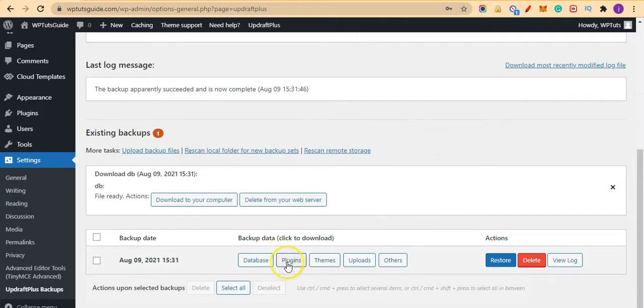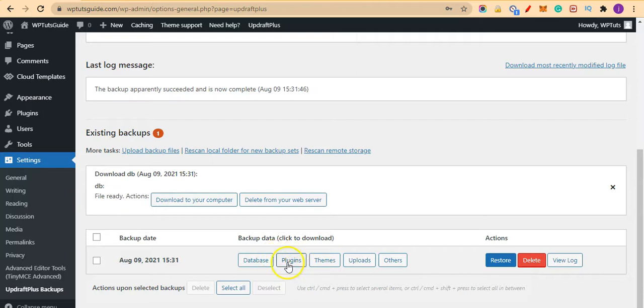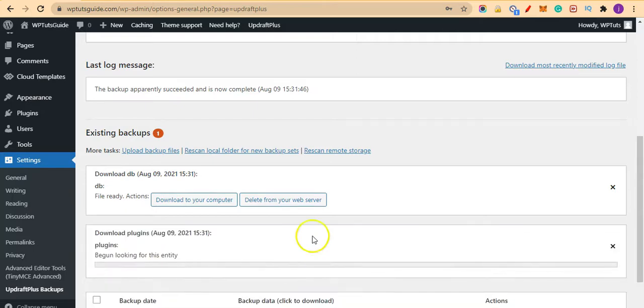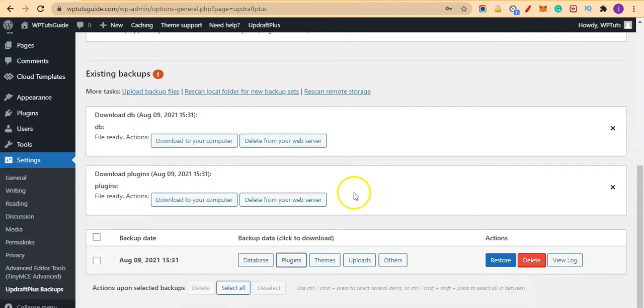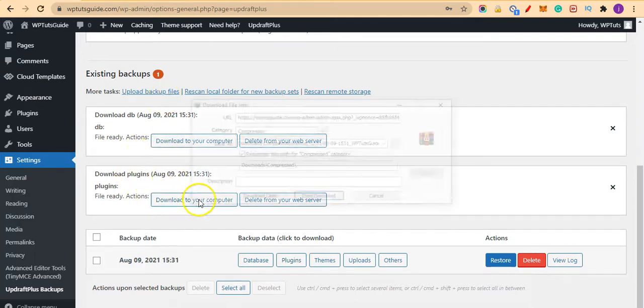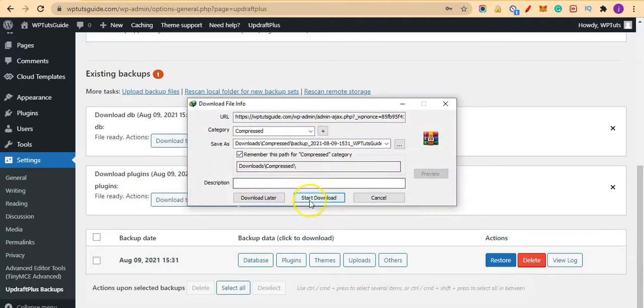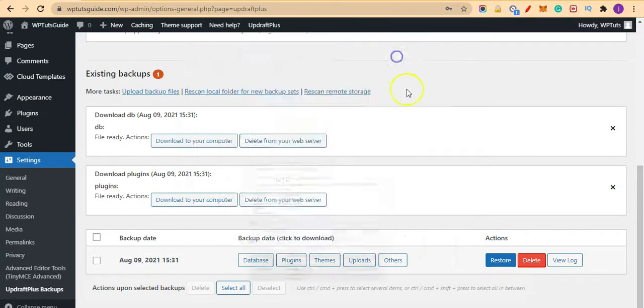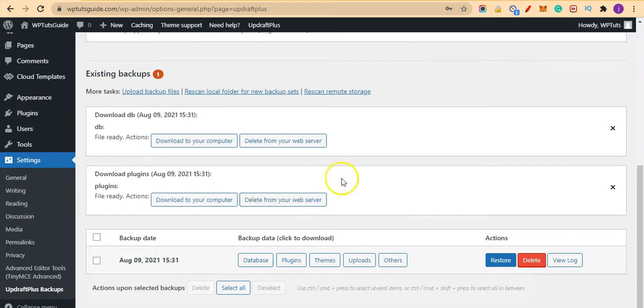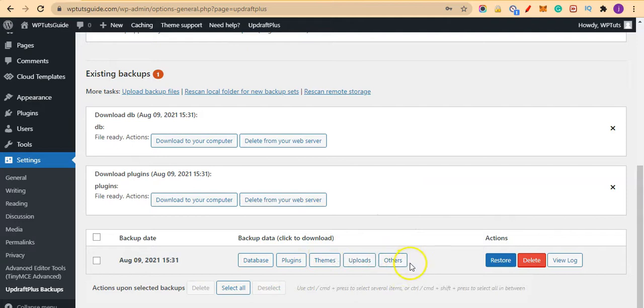I can also click on this button here to download all the plugins in my site. So we have our plugins here—let's download this one also to our computer. So that's how easy it is to backup your site with UpdraftPlus, and you can take your time and download each file one after the other.